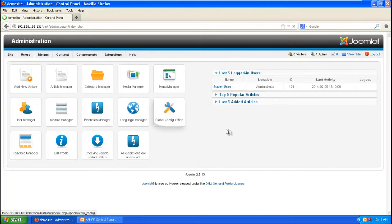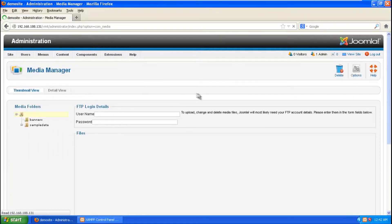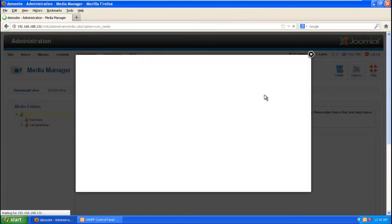So yeah, the administration panel has been loaded up and I am going to go for media manager. I am going to go for options.